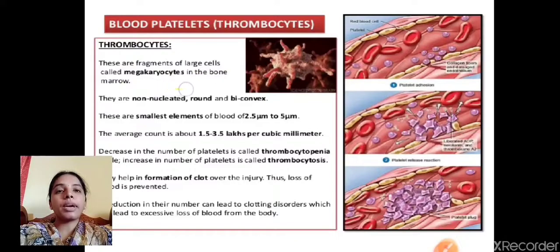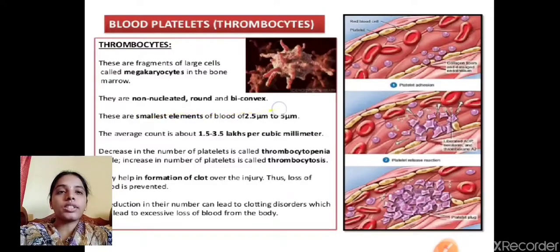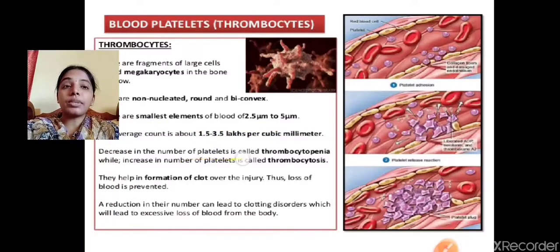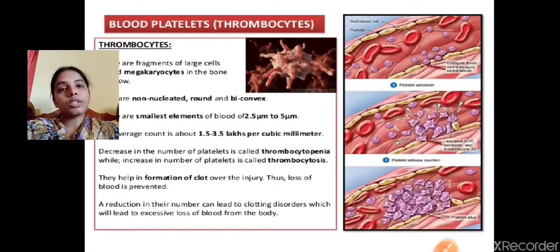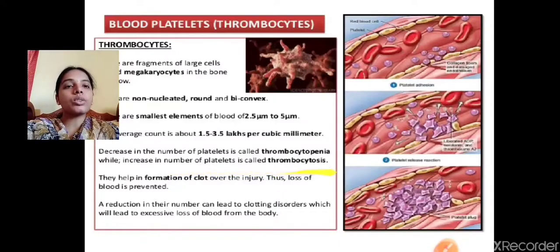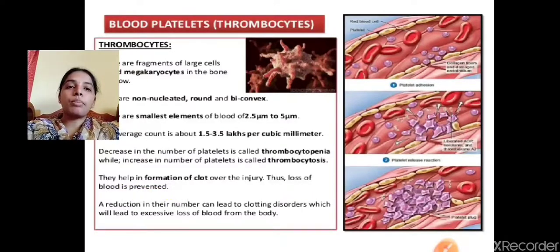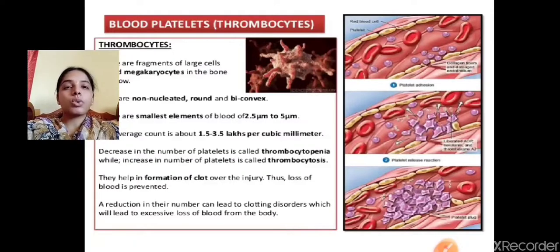Platelets, also called thrombocytes, are the fragments of large cells called megakaryocytes in the bone marrow. They are non-nucleated, round, and biconcave — the smallest elements of the blood. Their main function is clotting of blood during injury. When platelet numbers decrease, it results in thrombocytopenia; when they increase abnormally, it results in thrombocytosis. Reduction in thrombocytes can lead to clotting disorders and excessive loss of blood.